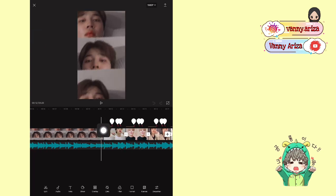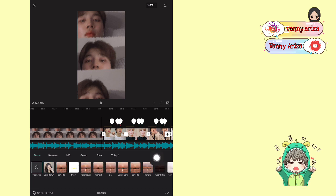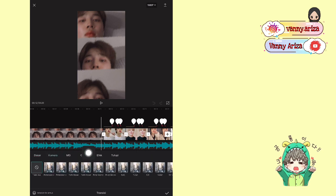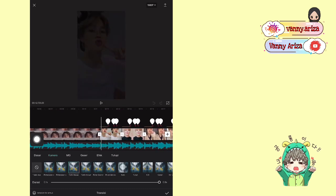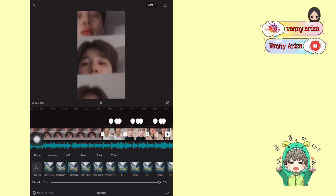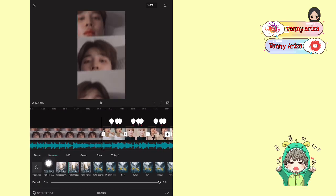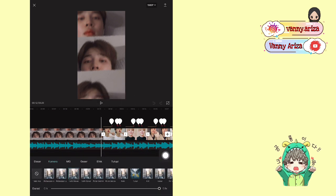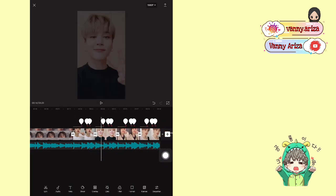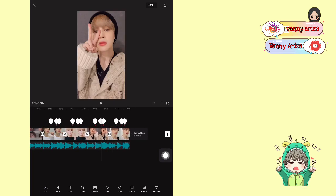Terus kita tambahkan transisi. Jadi klik kotak yang di tengah-tengah foto ini, pilih di Kamera, kalian pilih yang Tarik Masuk. Setelah itu klik Terapkan ke Semua. Nah jadi semua transisi itu aku pakai yang Tarik Masuk ya guys.